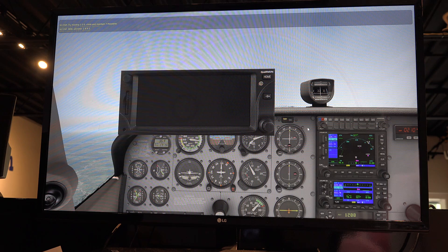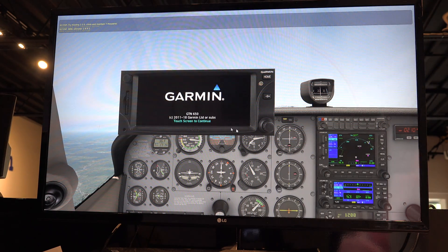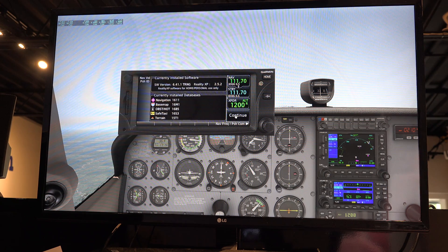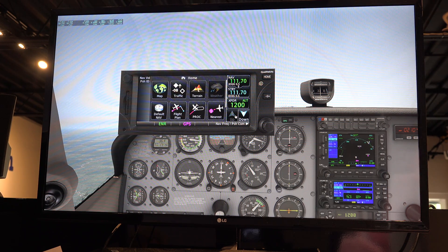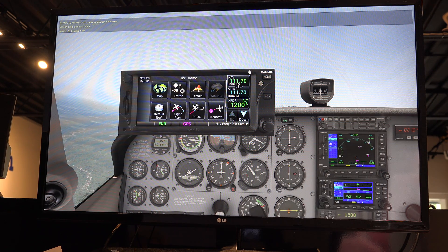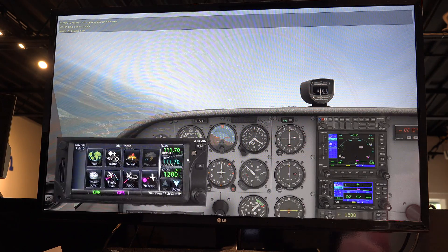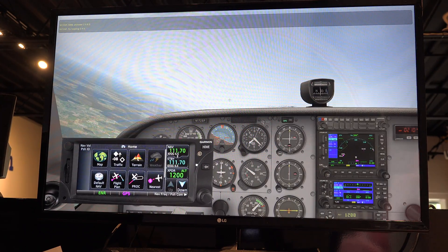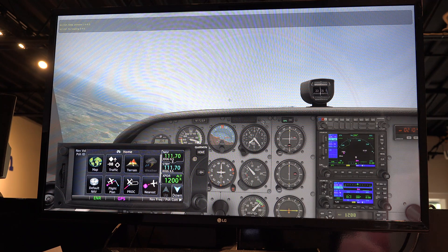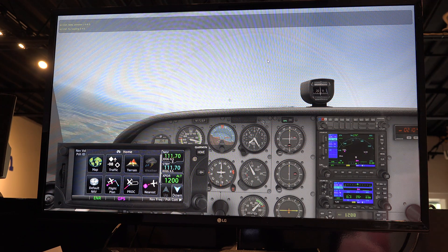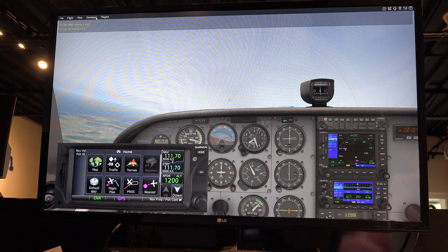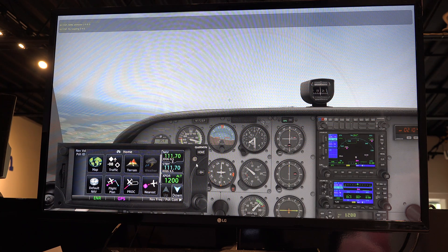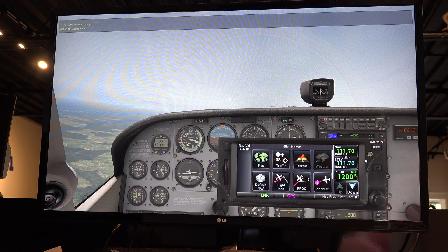Once I click on that, it'll start up the GTN 650 in the last place that I left it. I've just got to click through a few screens here. And then I can move it around within the X-Plane window anywhere that I want. It'll stay on top — if I click on anything up here, you'll notice this window stays on top of the X-Plane window.